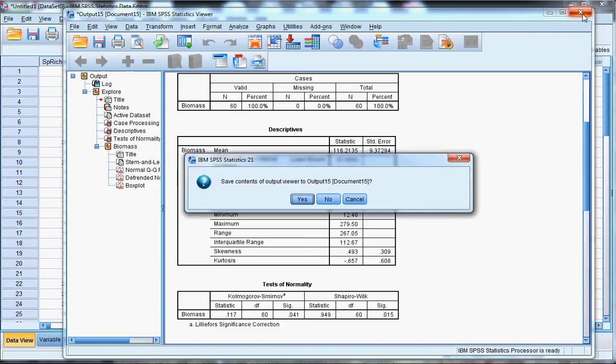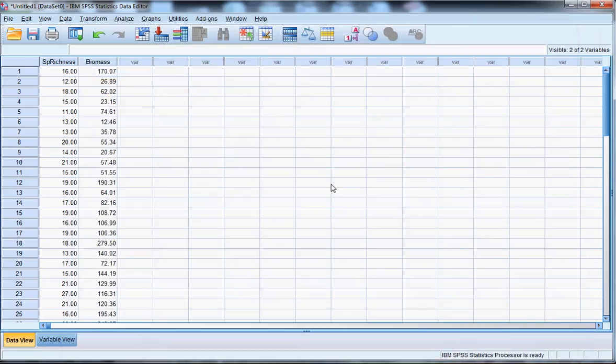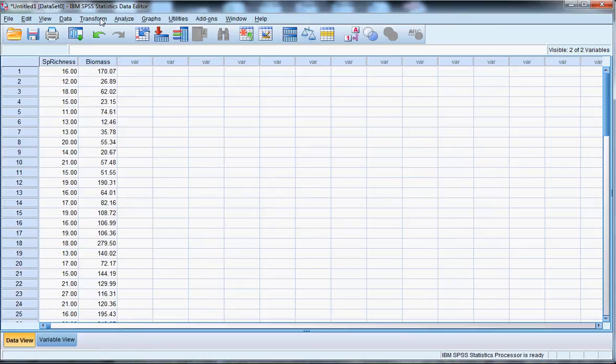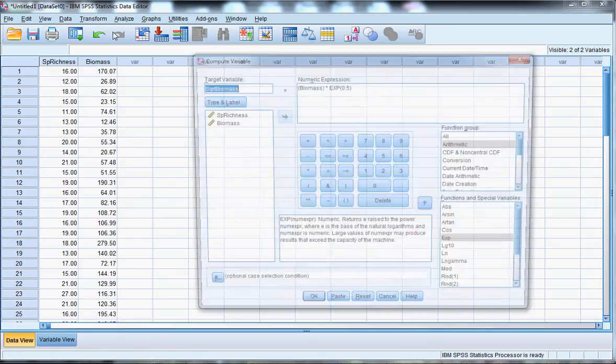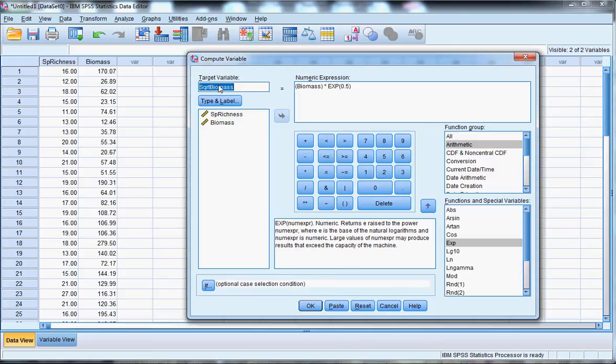Now, there are a number of ways that you can transform the data. You can go back to Microsoft Excel and do some sort of data transformation, but you can also transform the data here. So as you can see, I'm going to select Transform, Compute Variable.